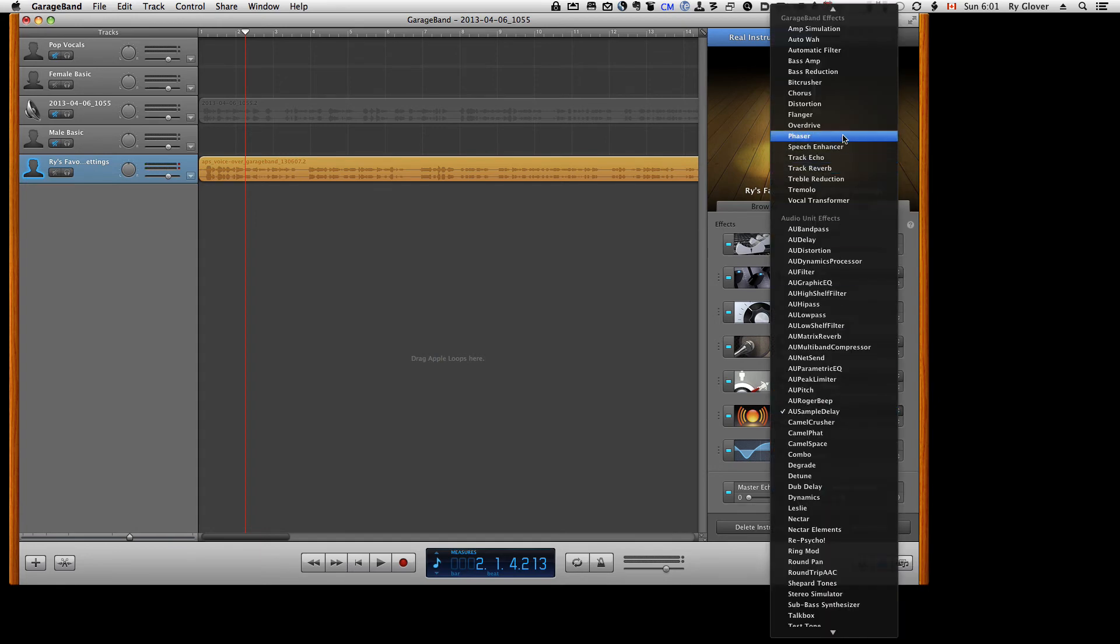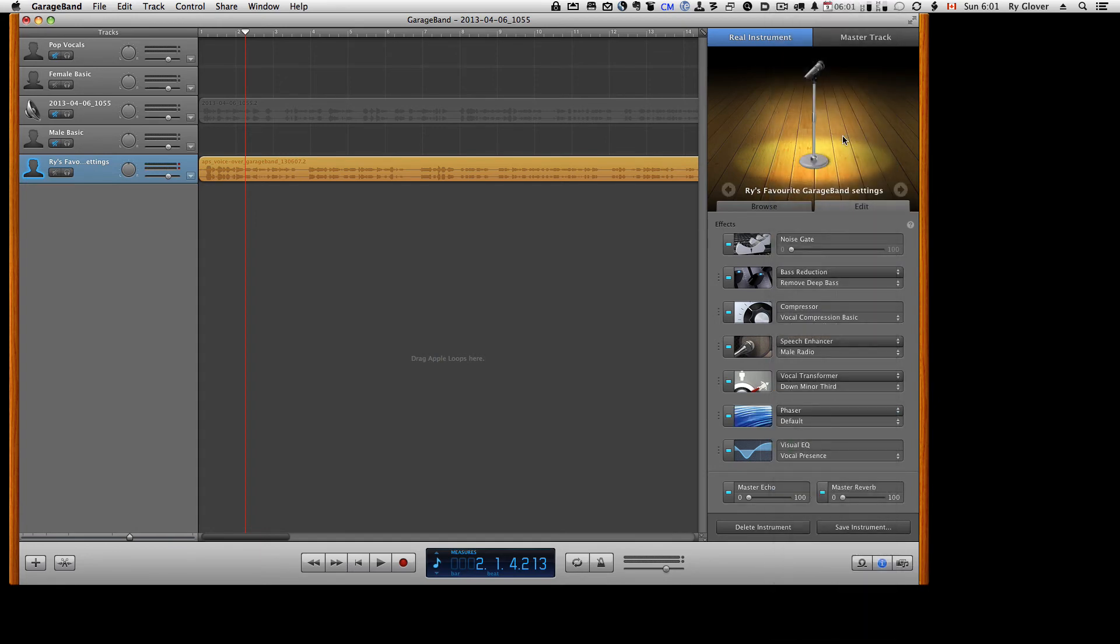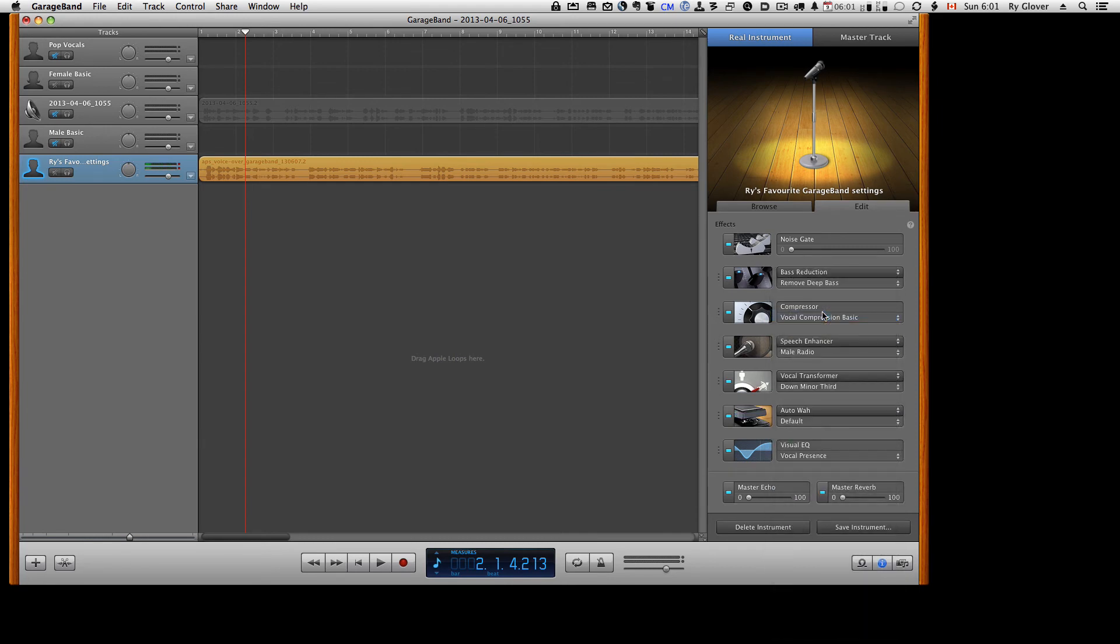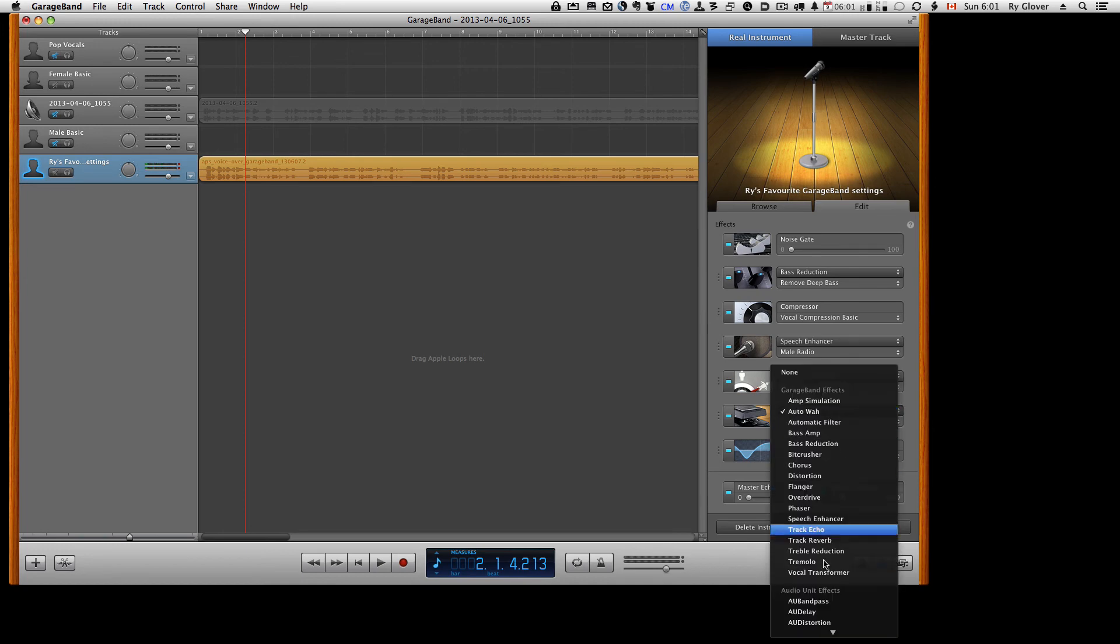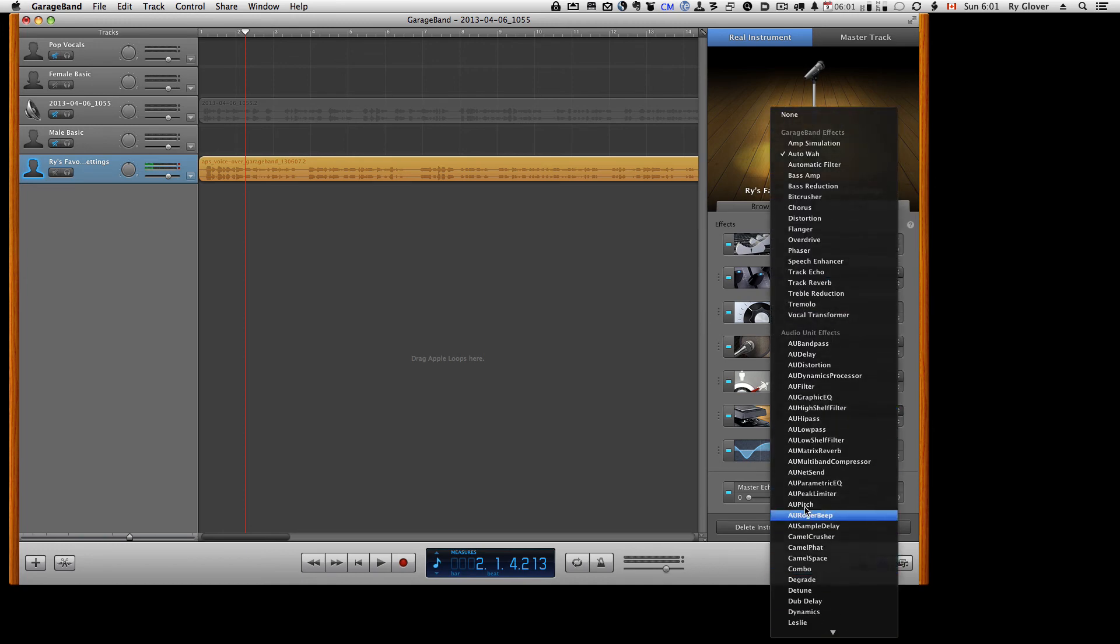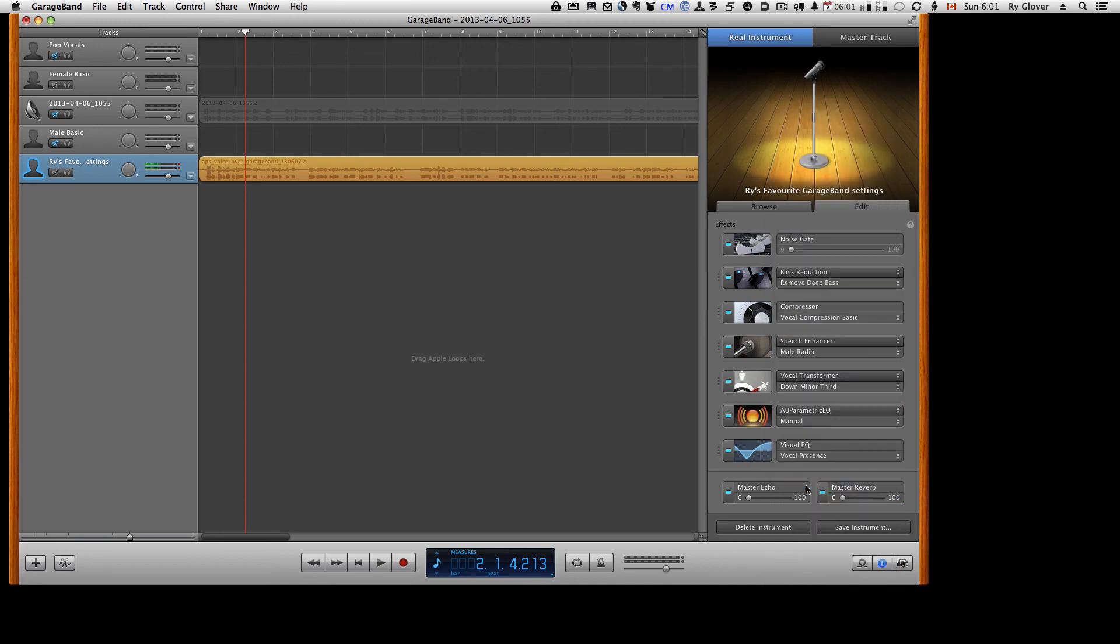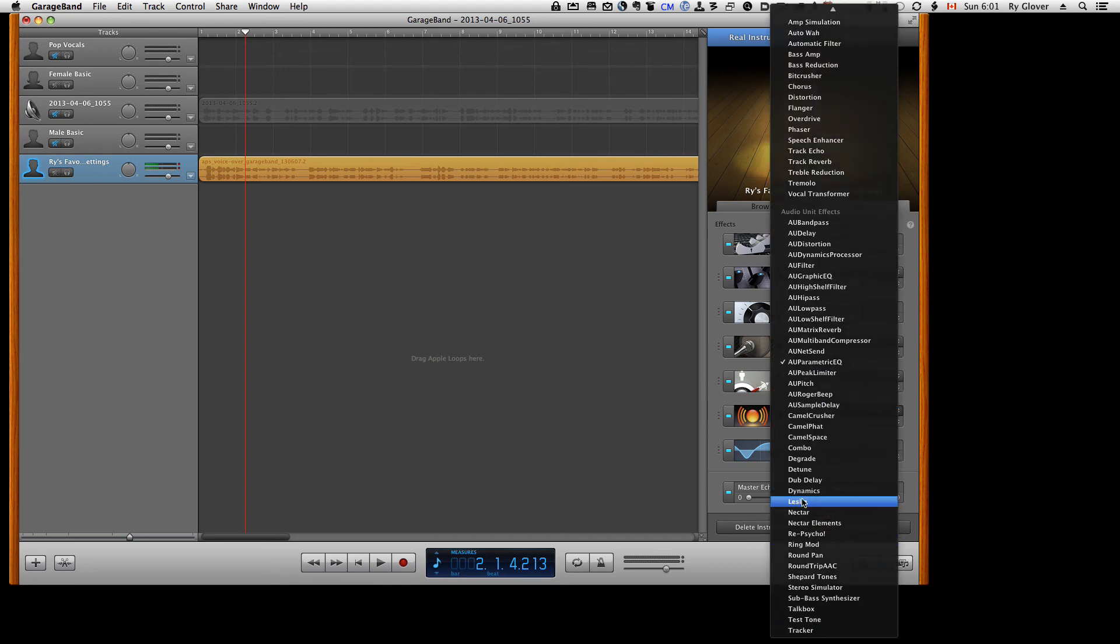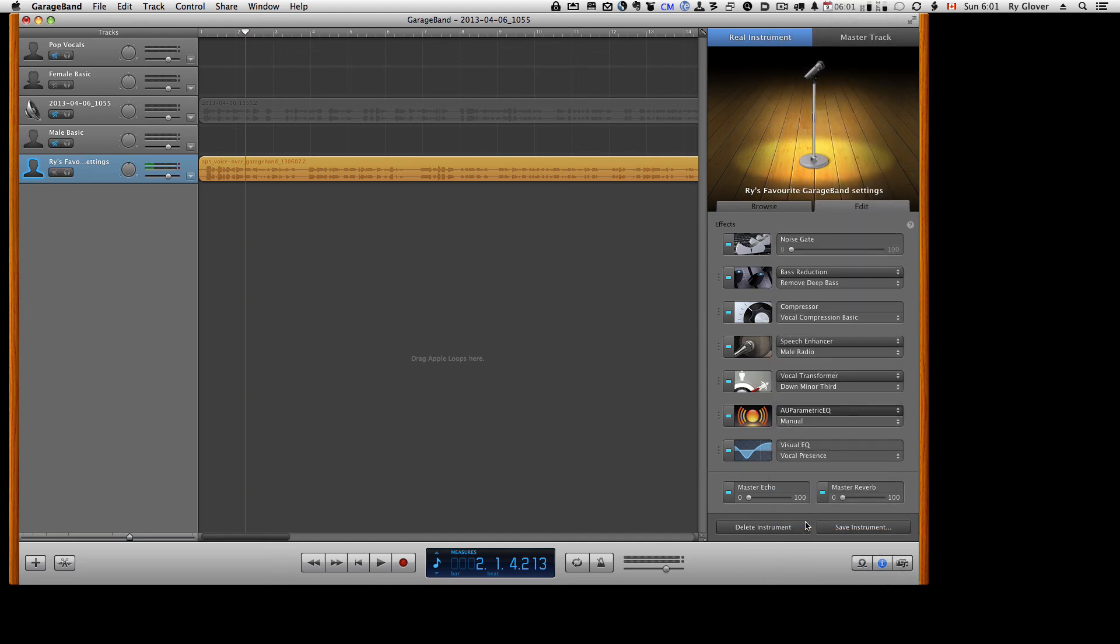Only when you move up into the GarageBand choices do you see a different icon. So that's something to be aware of when you're working with this, that that particular icon only applies to all of the plugins that come outside of GarageBand.